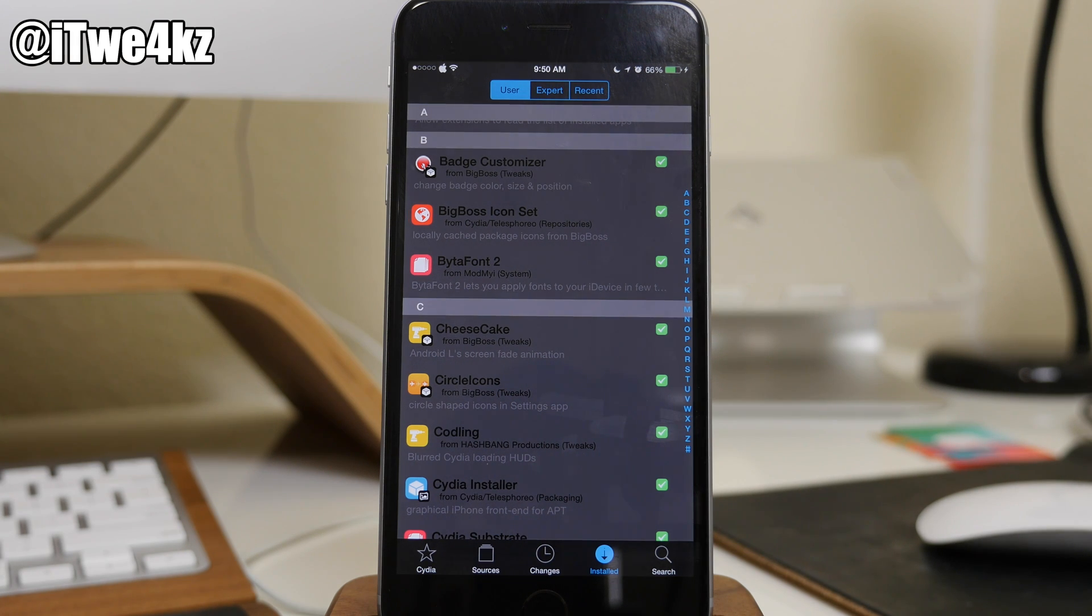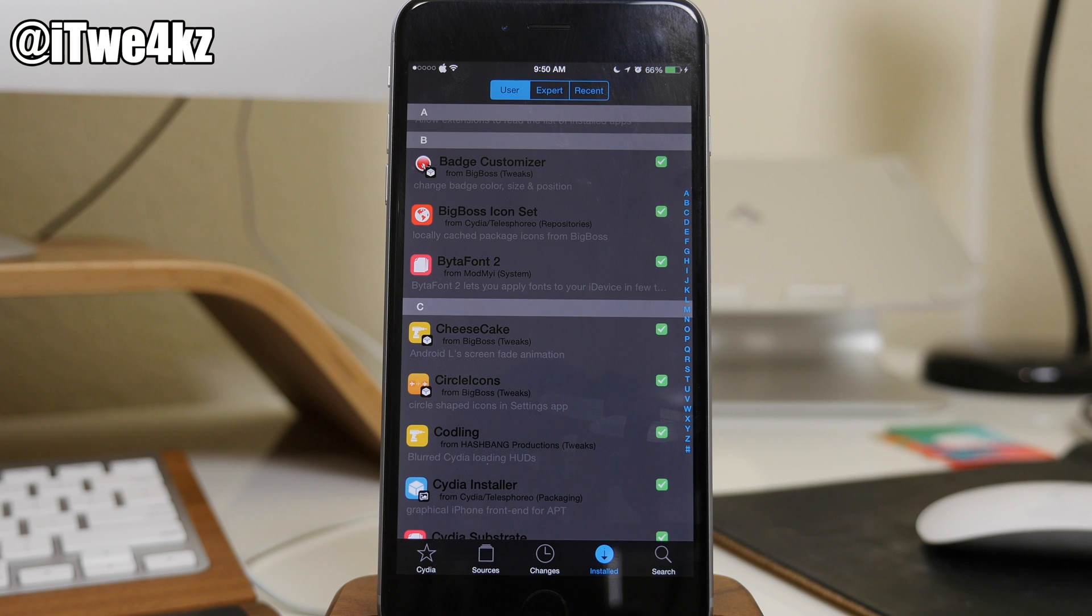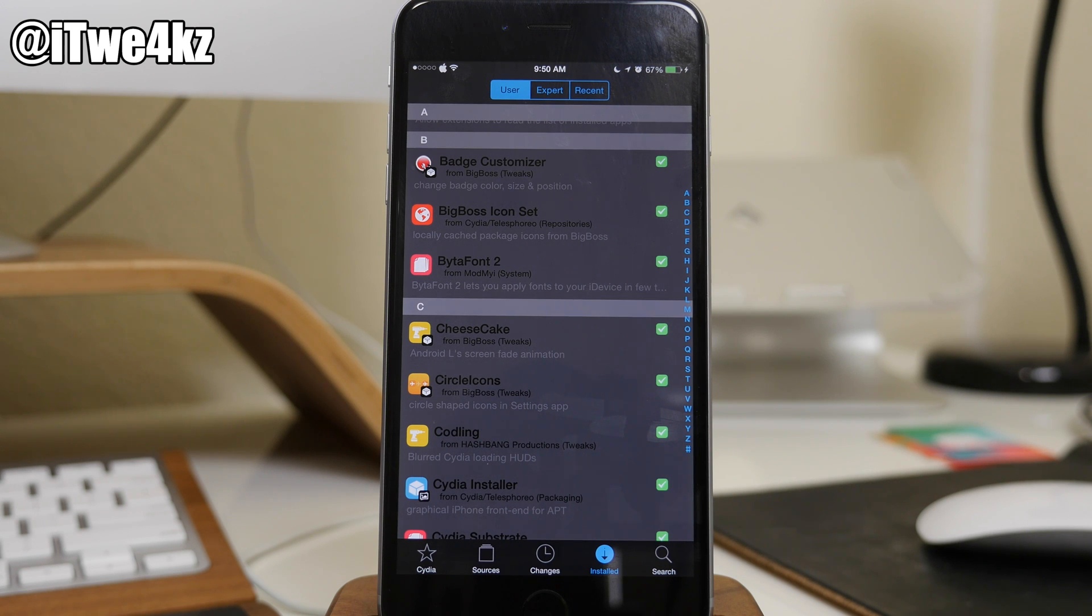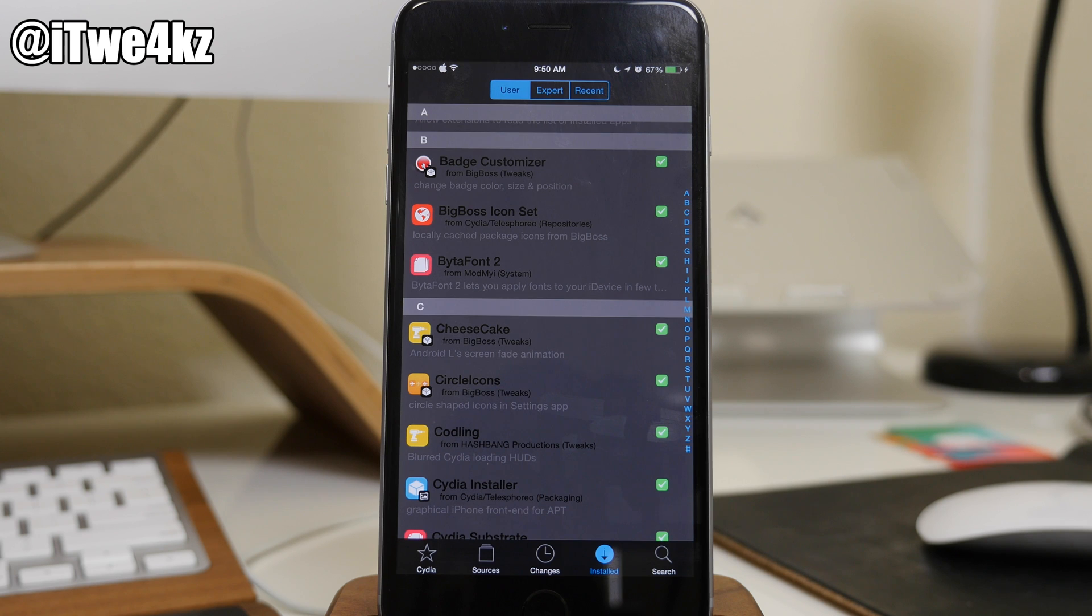So that means there's going to be a lot of developers that are going to be pushing out tweaks and themes for Cydia to make Cydia look like we want it to. Because we really haven't had a drastic overhaul of what Cydia looks like since I don't even know when.